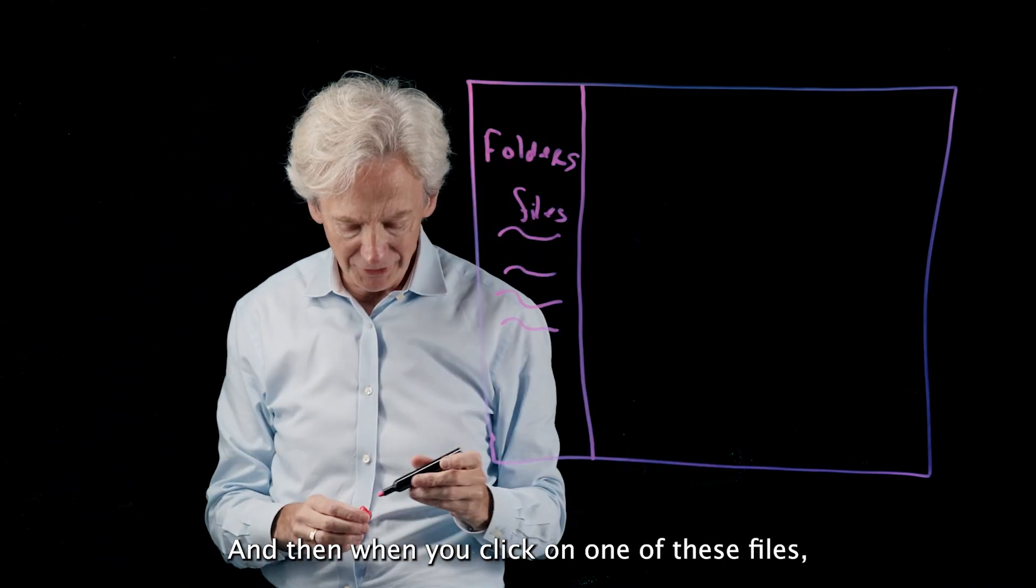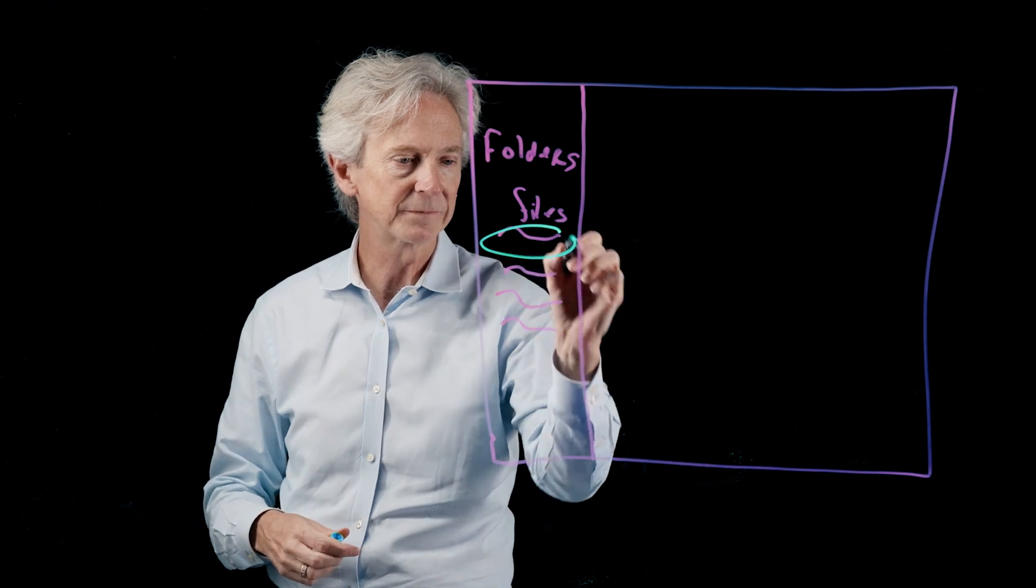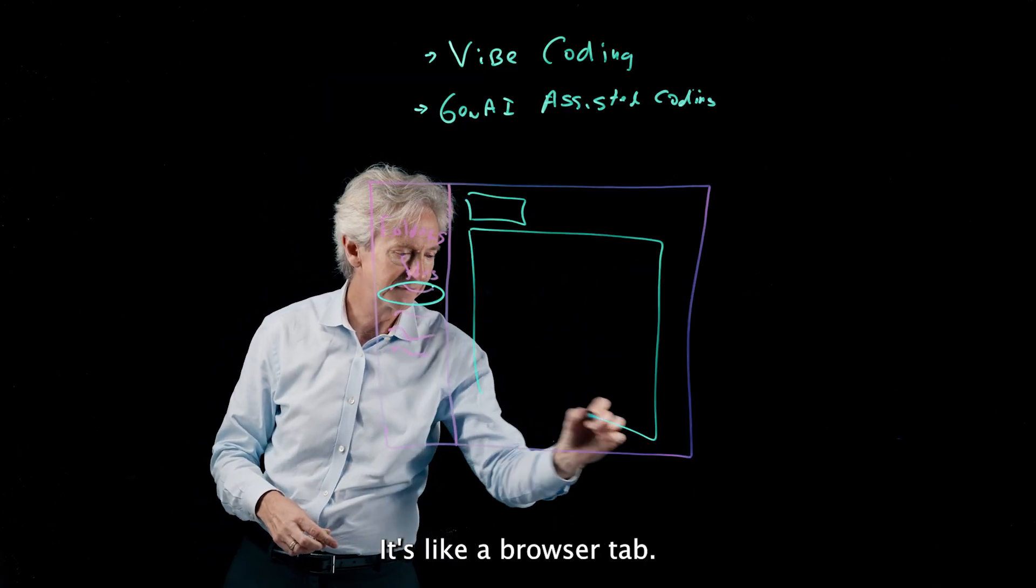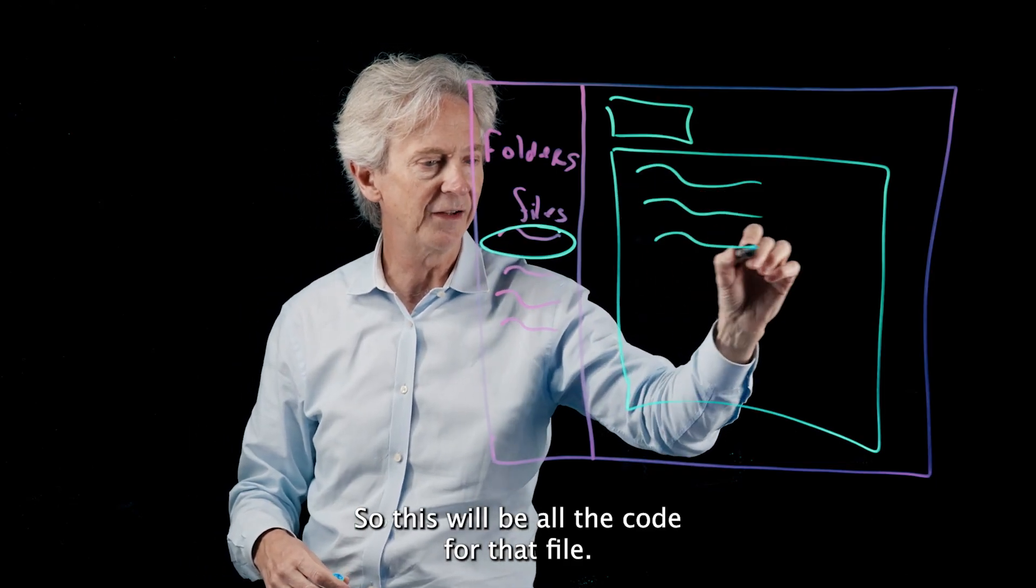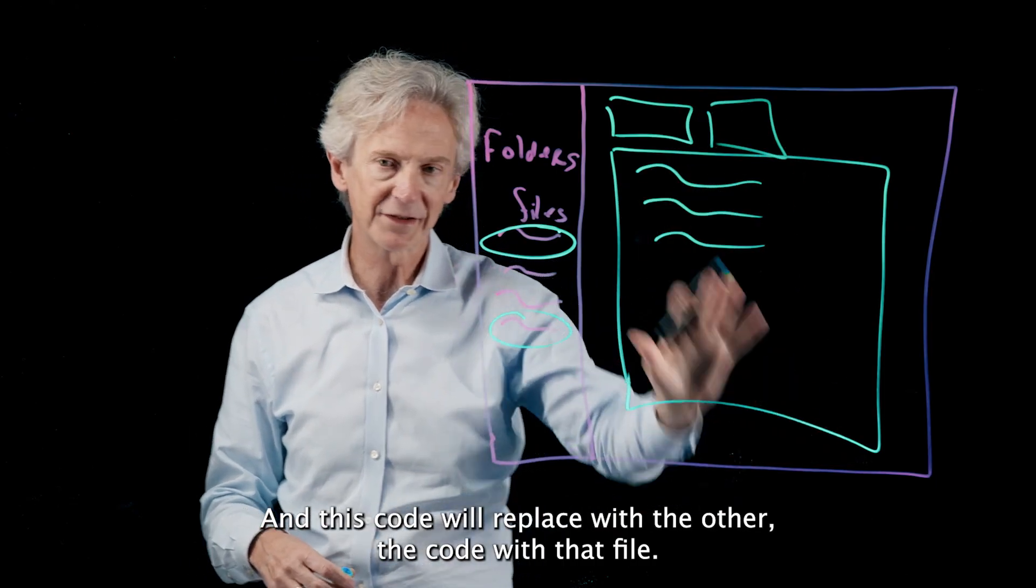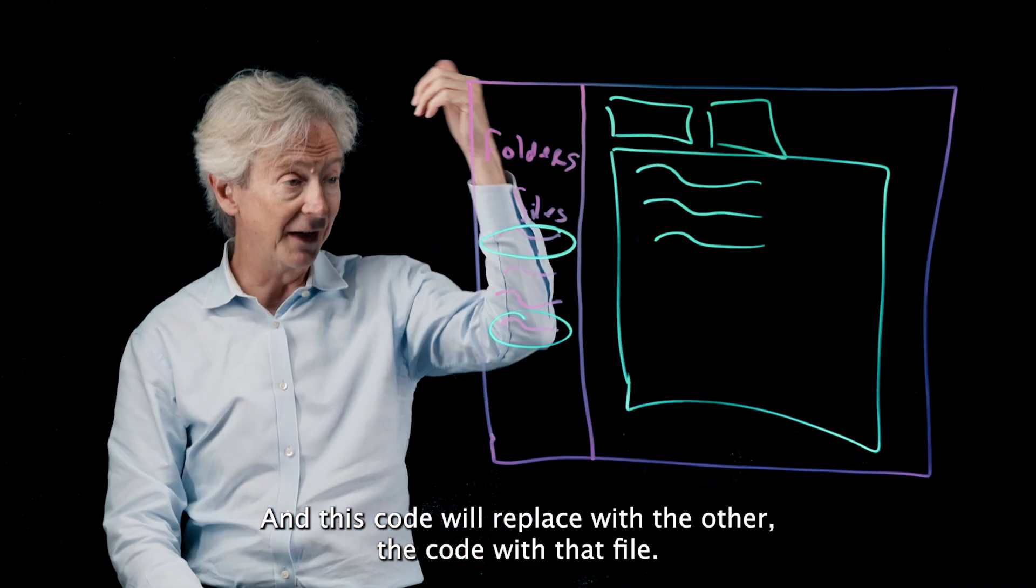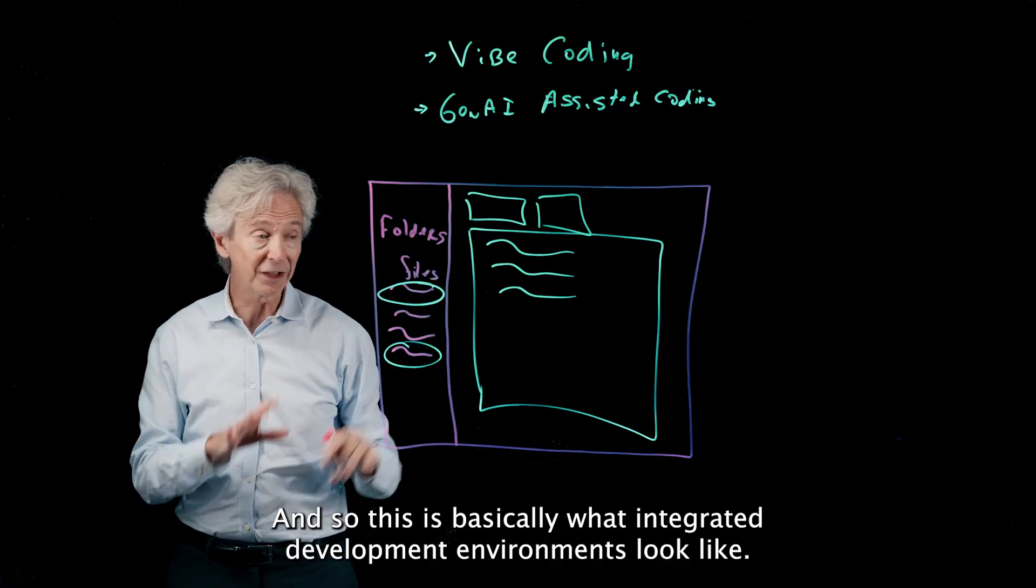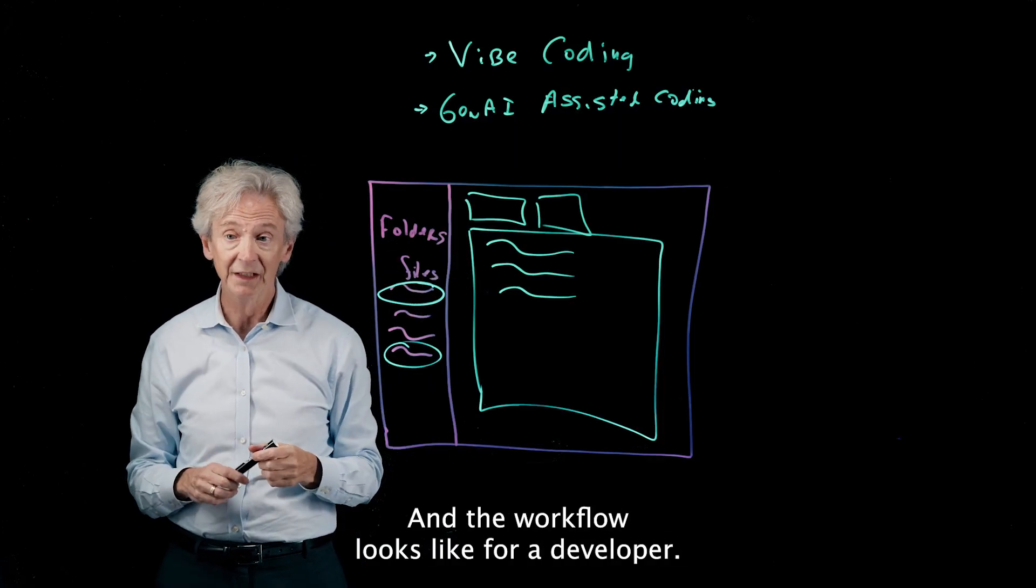And then when you click on a file it opens up in a tab. It's like a browser tab, so this will be all the code for that file. And then when you click on another file it'll open another tab and this code will replace with the code from that file. And so this is basically what integrated development environments look like and the workflow looks like for a developer.